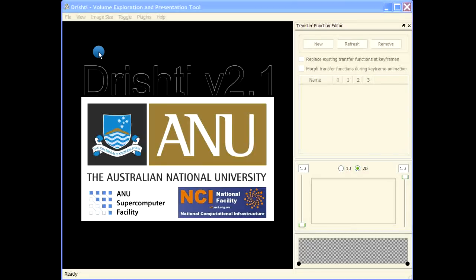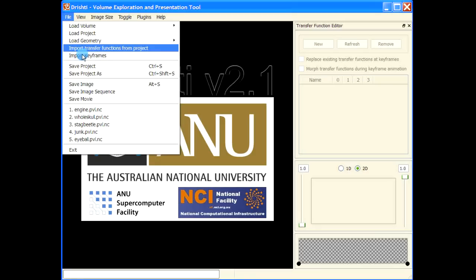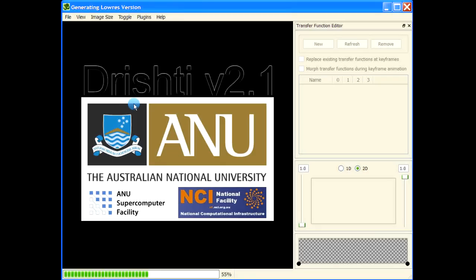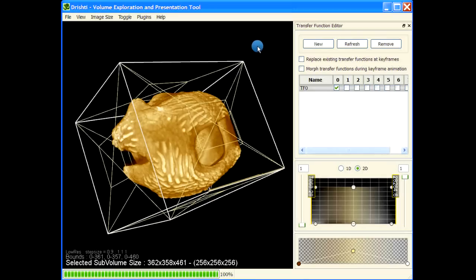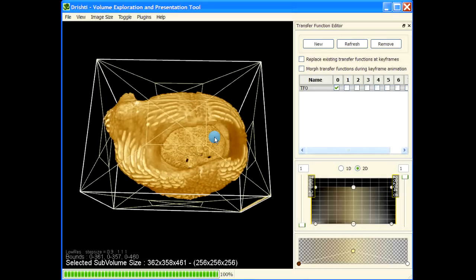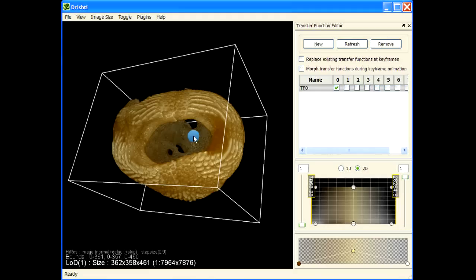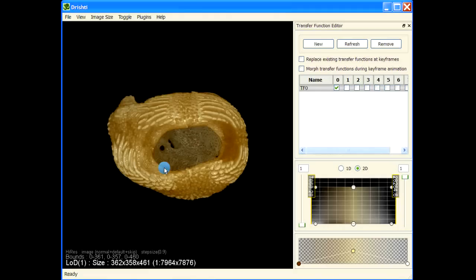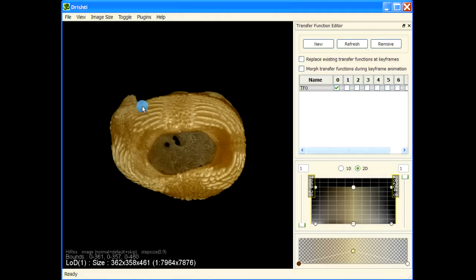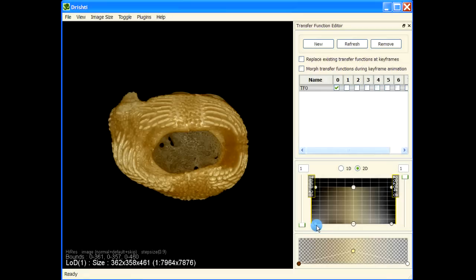This video will show you how to get the bulk volume and the volume of the porosity when you have large openings. For example, this is an eyeball case — as you can see, there is a big opening here. Let me press F2 to go into the high-res mode. What we would like to do is get the volume of the interior space of this eyeball case.